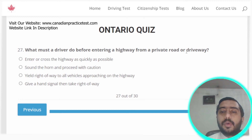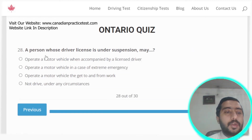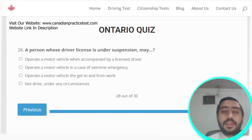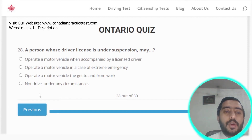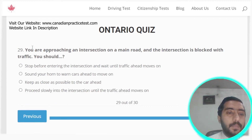Question twenty-seven: what must a driver do before entering a highway from a private road or driveway? The correct answer is option C. Question twenty-eight: a person whose driver's license is under suspension may not drive under any circumstances. Option D is the correct answer.